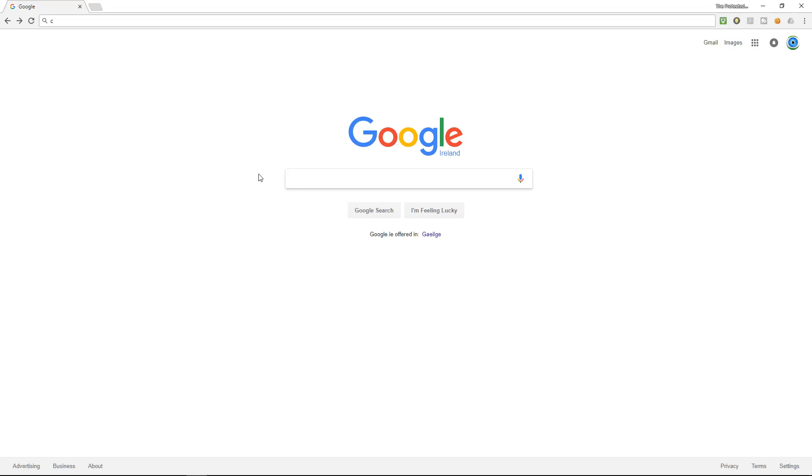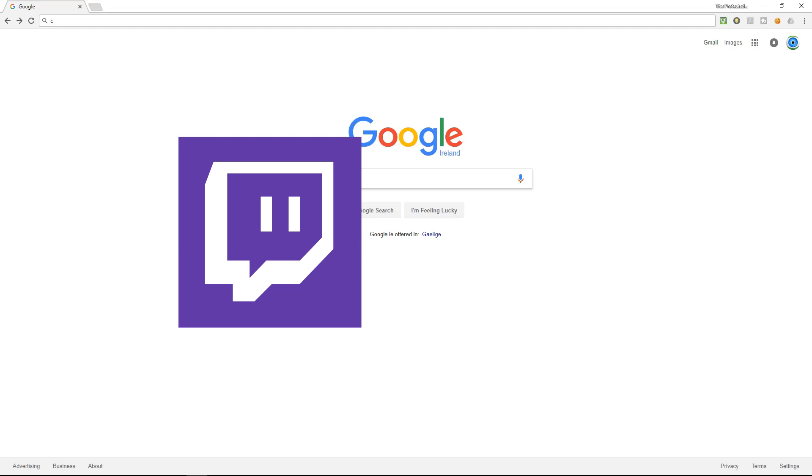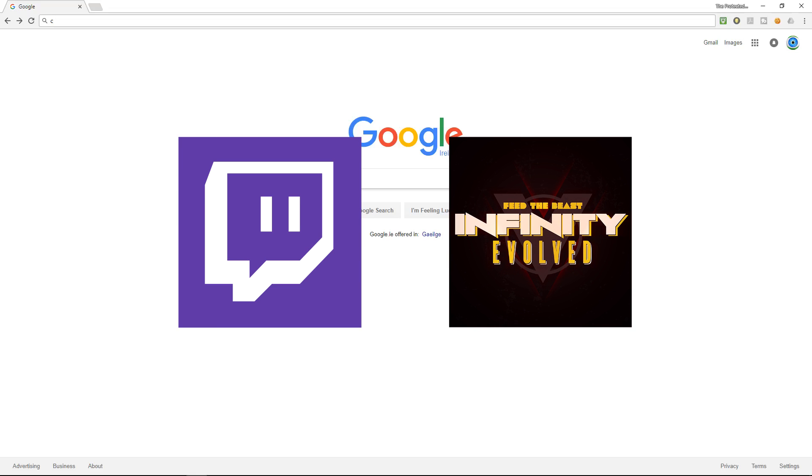Hey guys and welcome to another video. I'm IslTPW. I'm going to make a video today about how to install the Twitch Launcher and how to download and install the FTB Feed the Beast modpacks for Minecraft.